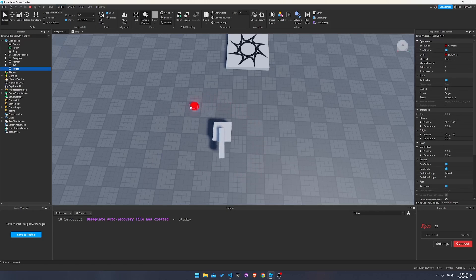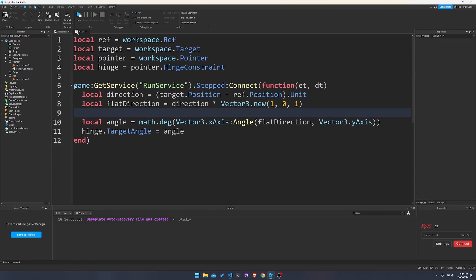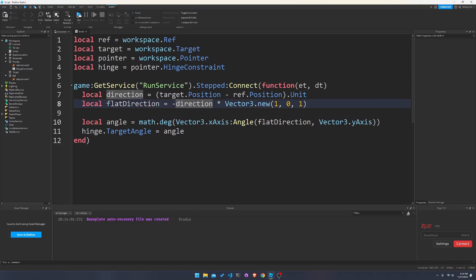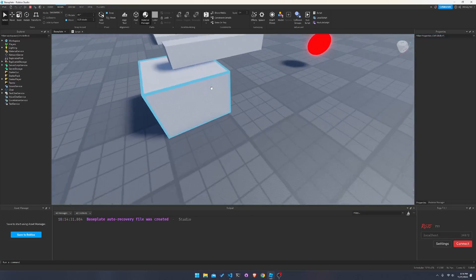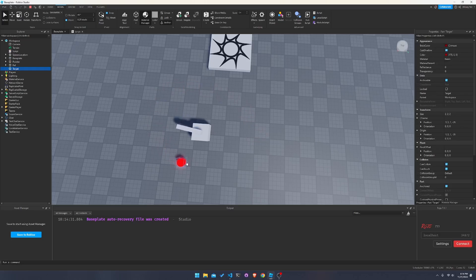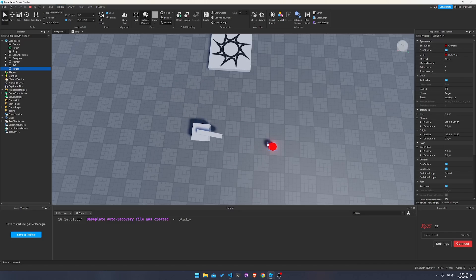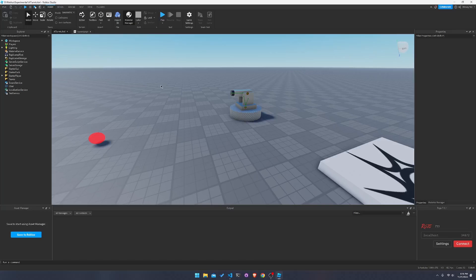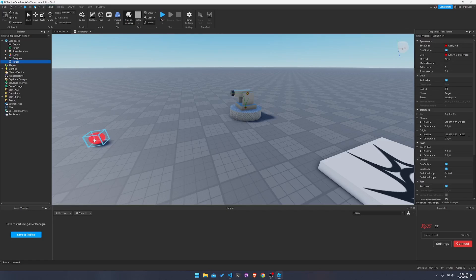Now we have full continuous rotation, but the pointer is still going the wrong direction. To flip it, the easiest way is to negate the direction vector. Let's flip the actual vector — and there we go, now it's pointing forward properly. We have a little pointer that always aims at the target, which is wonderful. This is sort of like a 2D tank mechanic.